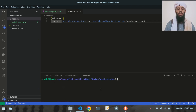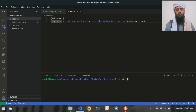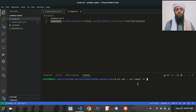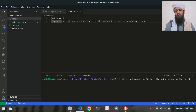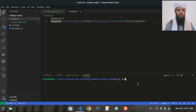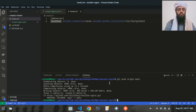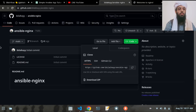Now let's do git add, git commit with the message 'create and install the Nginx server on the local machine using Ansible', and then git push origin main.